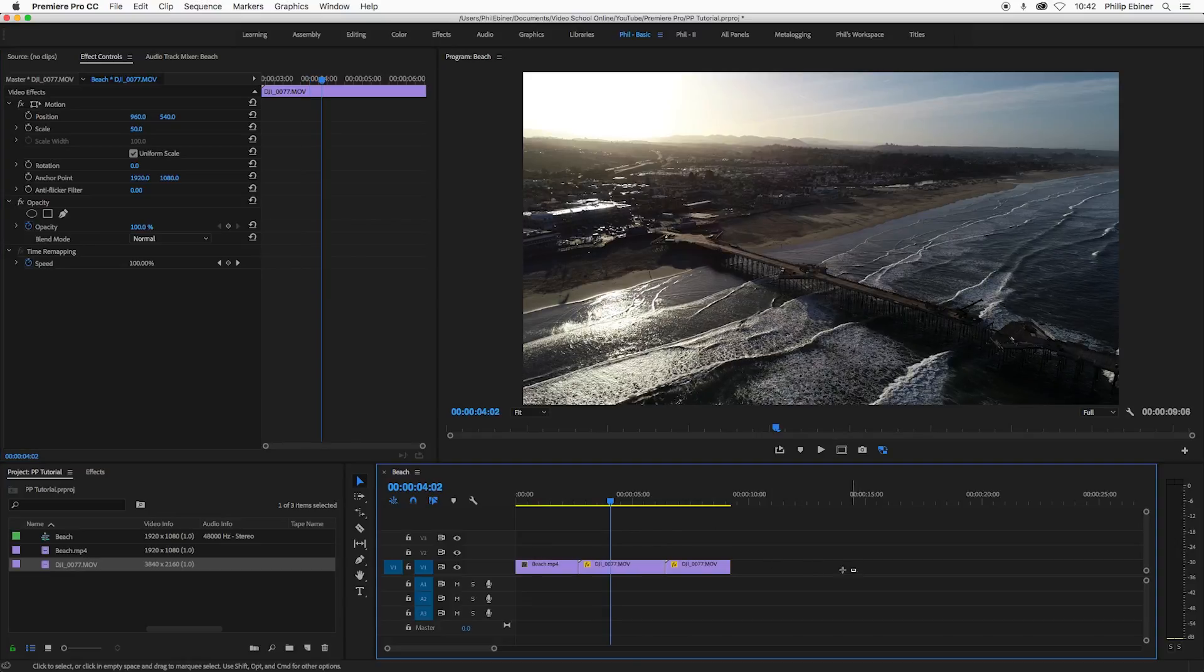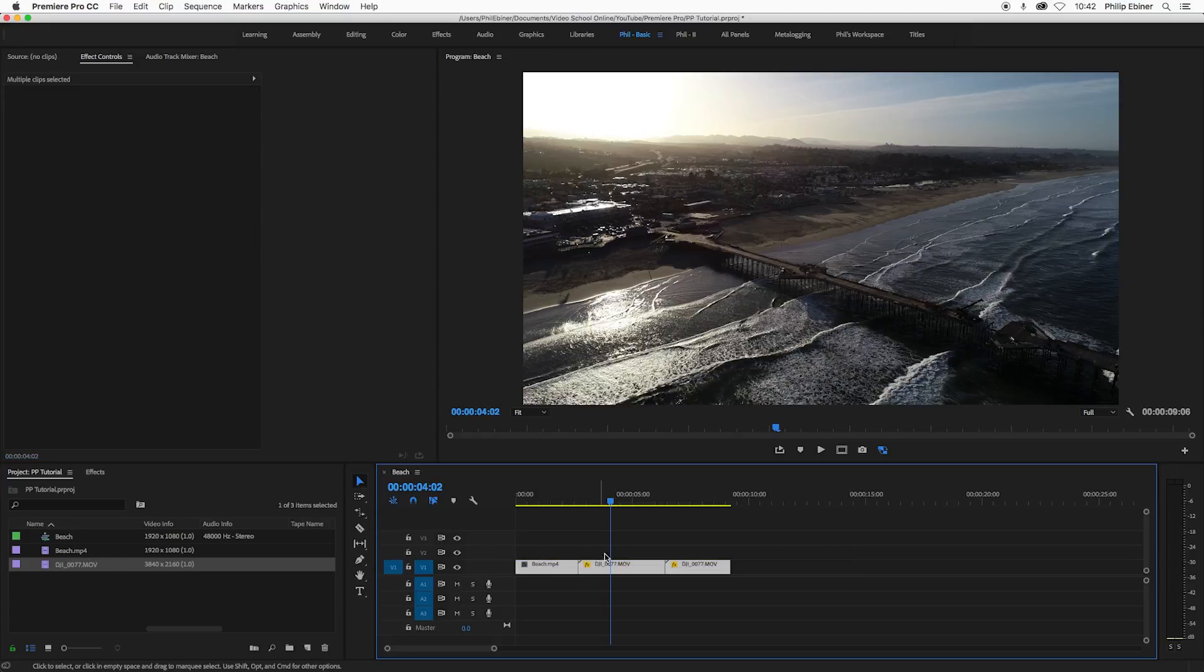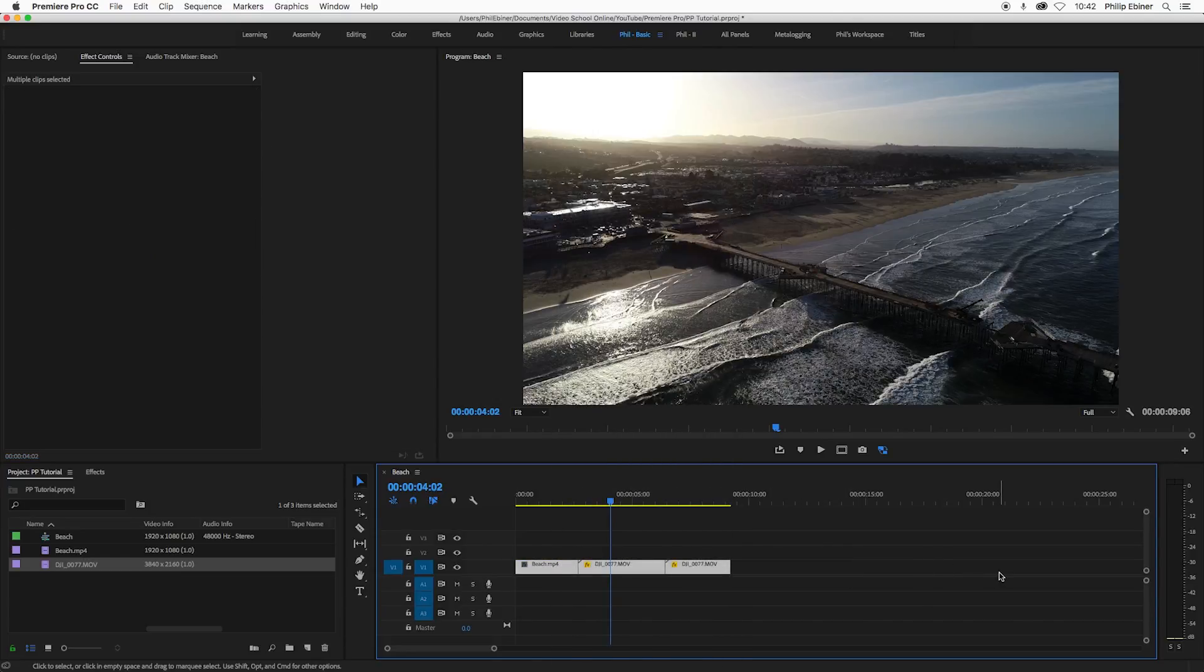And the benefit of this is that if we have a sequence with a bunch of different size video clips and we want them all to match the frame size, you can literally select all of them, right click and choose set to frame size and it will automatically do it for all of the clips.